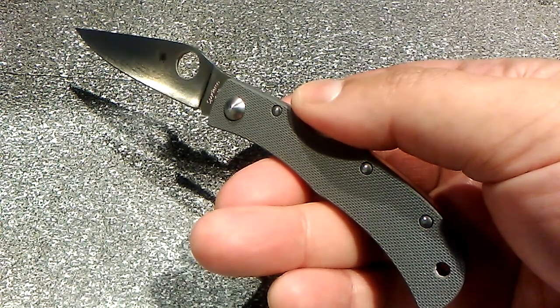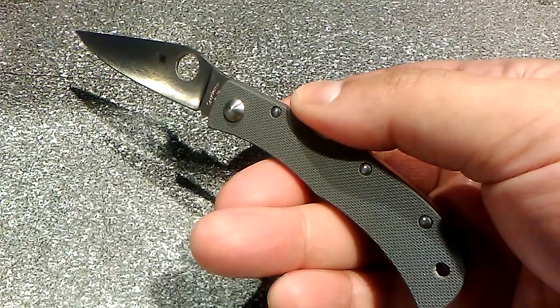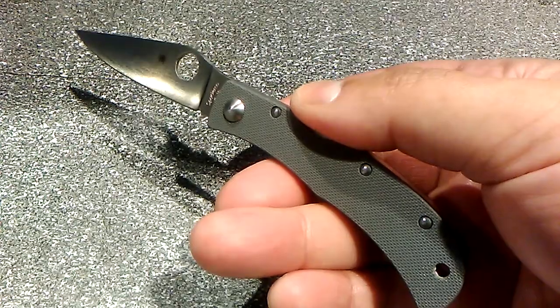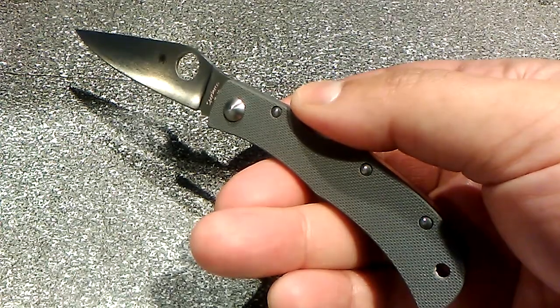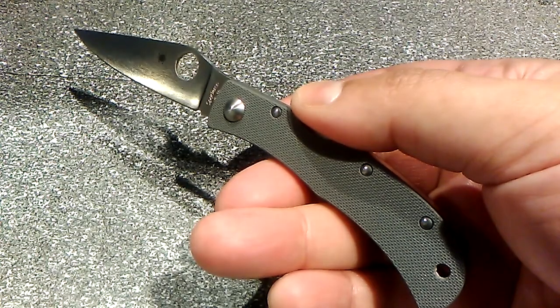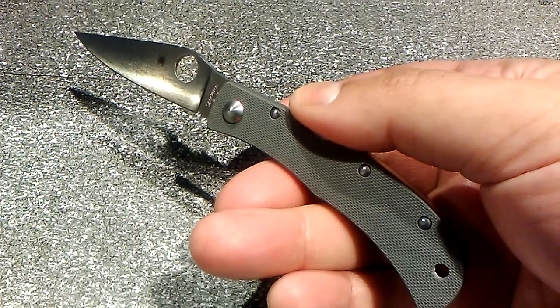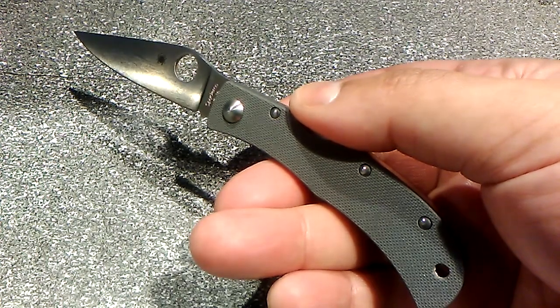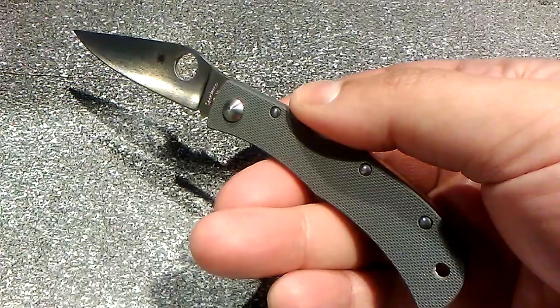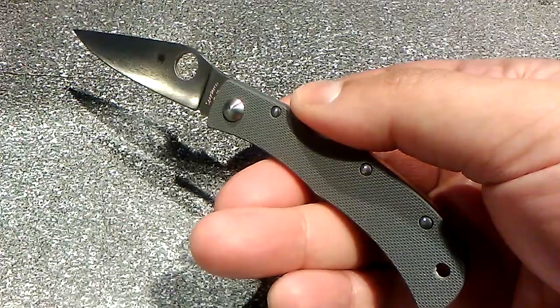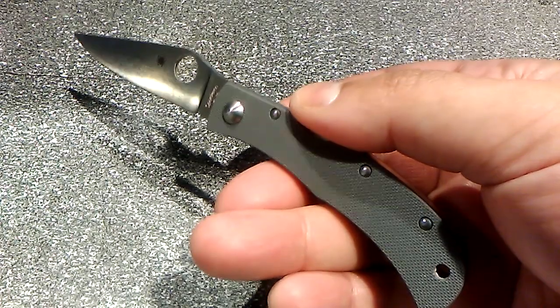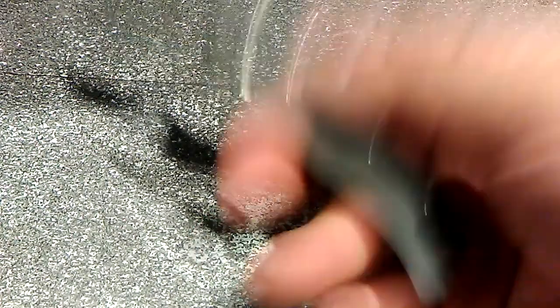And in case anyone is wondering, yes, I am a huge Spyderco fan, and I probably wouldn't be this upset if I wasn't one. All right guys, I can't recommend that knife. But I hope you guys at least enjoyed the video. I'll see you next time. Have a good one.